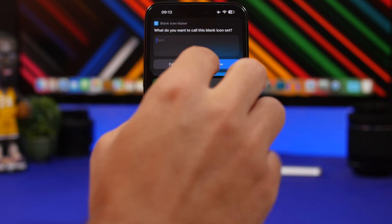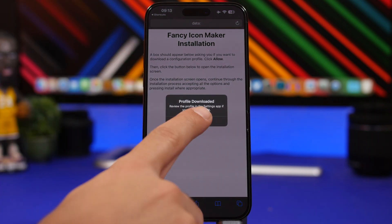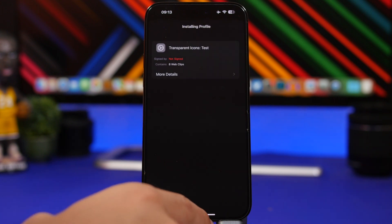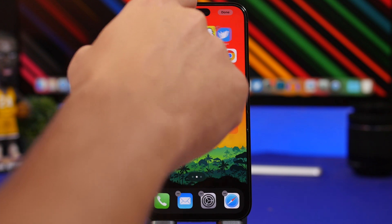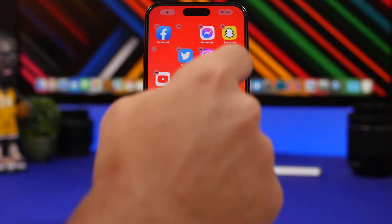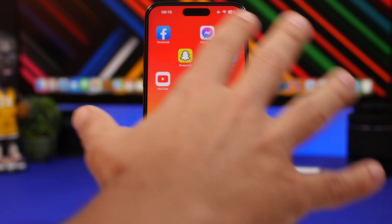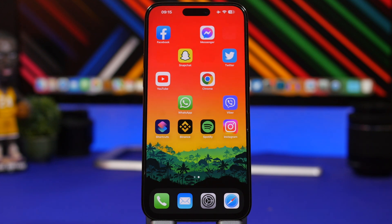Tap Done, then tap No and Install on Home Screen. This installs a profile on your device — add a name, then tap Allow, tap Close, and go to Settings to install the downloaded profile. You'll see the profile at the top of the Settings app; tap Install. Then go to edit mode and place all the blank icons in their spots to get this amazing custom layout on your home screen.